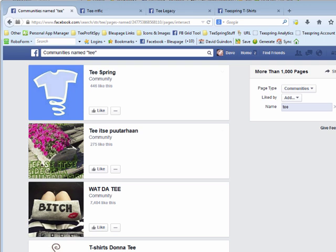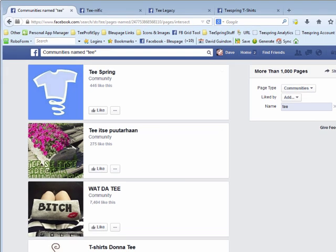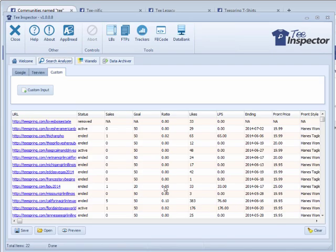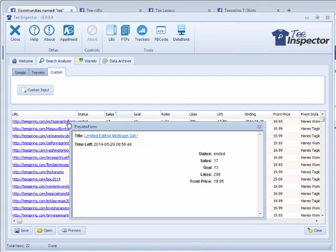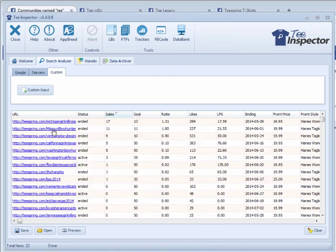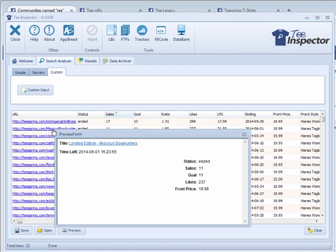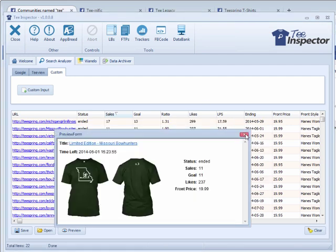On that page there's only one that had some good sales — 'Michigan Girl in Illinois World' and some sort of Bowhunters one. Anyhow, that's pretty cool.